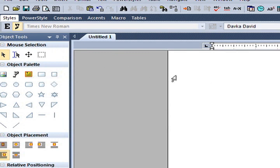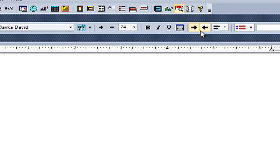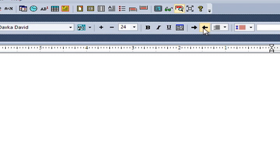Then, click on the right directional arrow. And now you are ready to type in Hebrew.